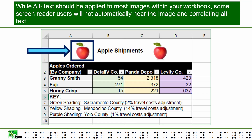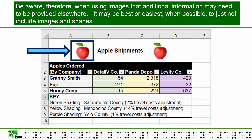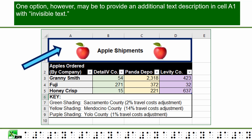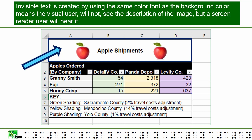While alt text should be applied to most images within your workbook, some screen reader users will not automatically hear the image and correlating alt text. Be aware, therefore, when using images, that additional information may need to be provided elsewhere. It may be best or easiest when possible to just not include images and shapes. This way no one is excluded and redundant information is not being heard for some screen reader users. One option, however, may be to provide an additional text description in cell A1 with invisible text — text created by using the same color font as the background color, meaning the visual user will not see the description but a screen reader user will hear it.